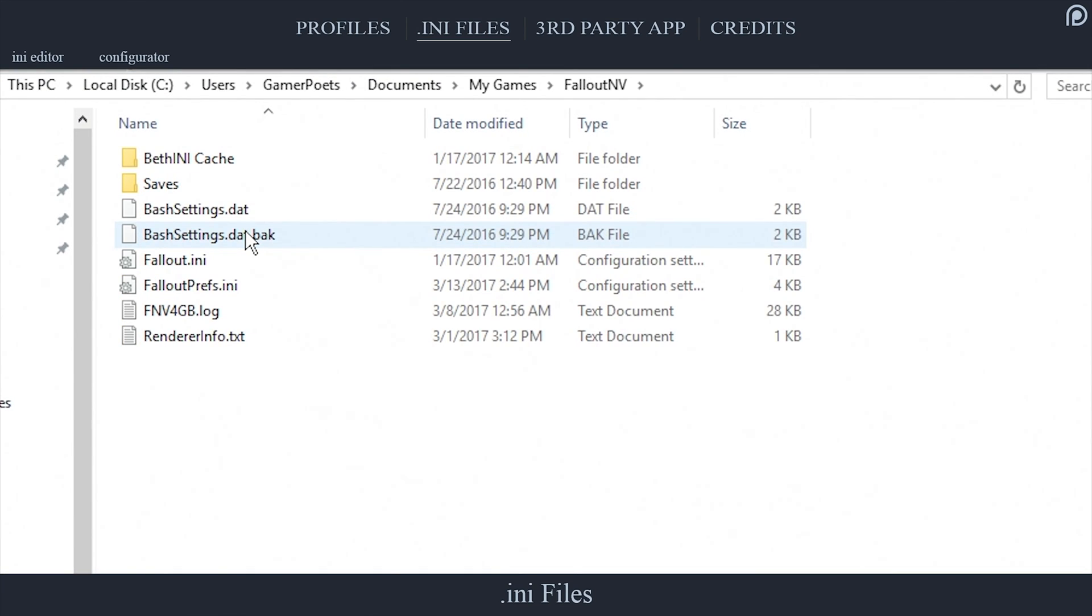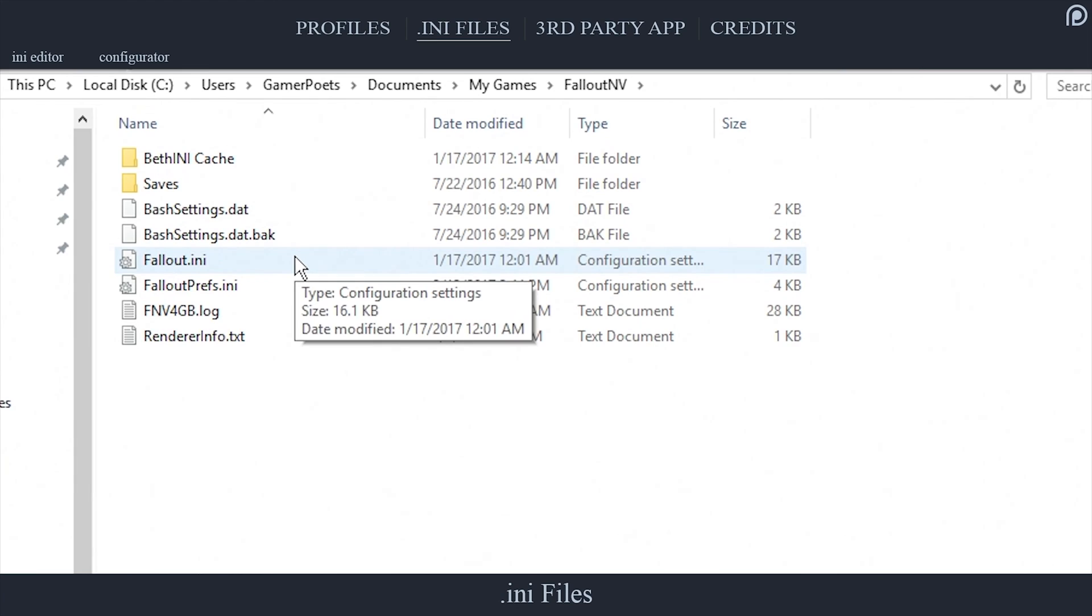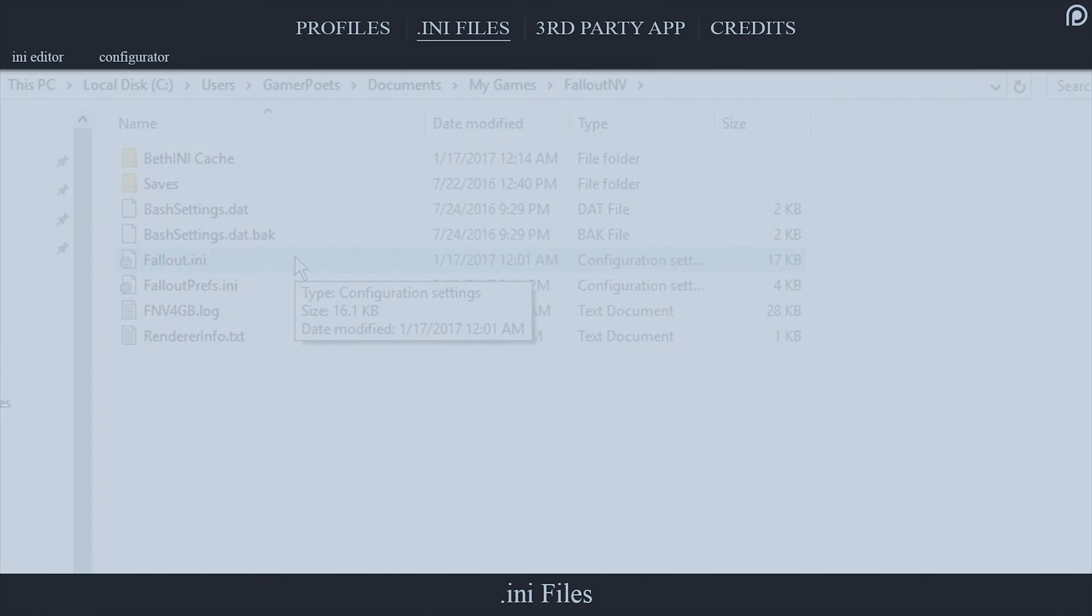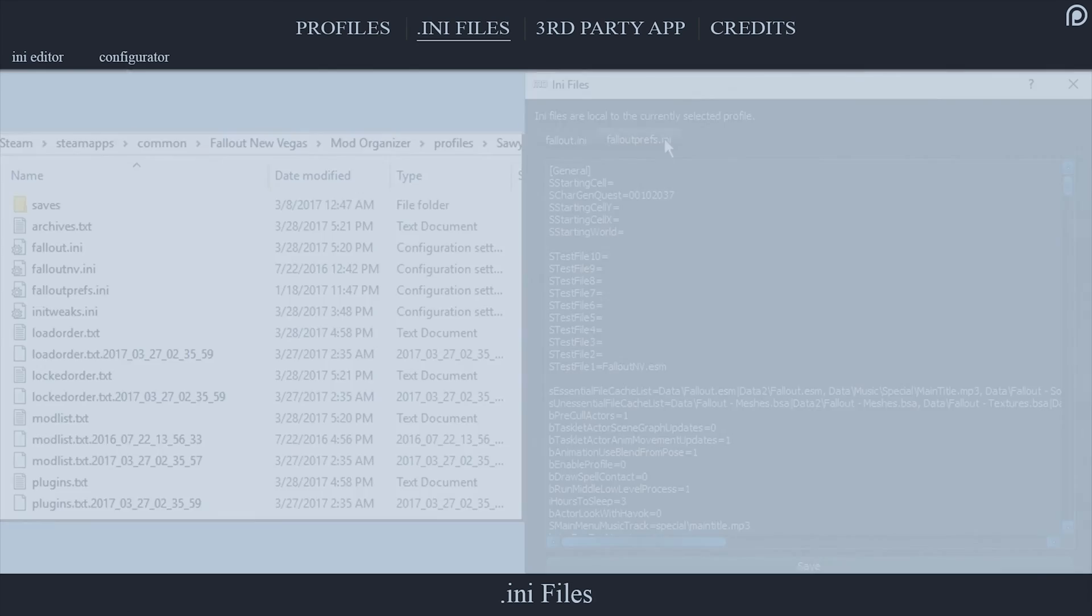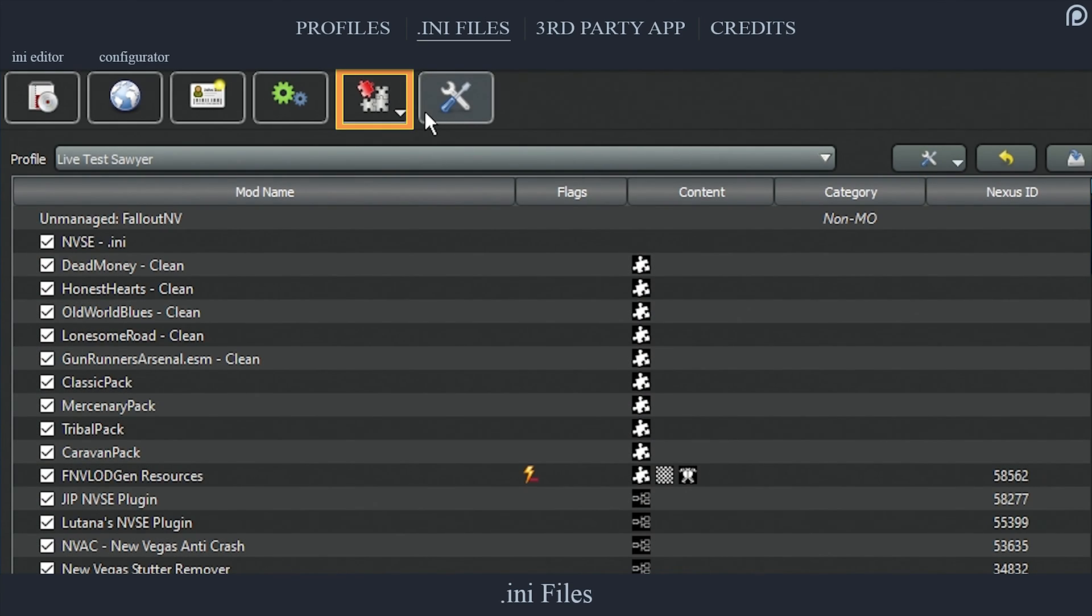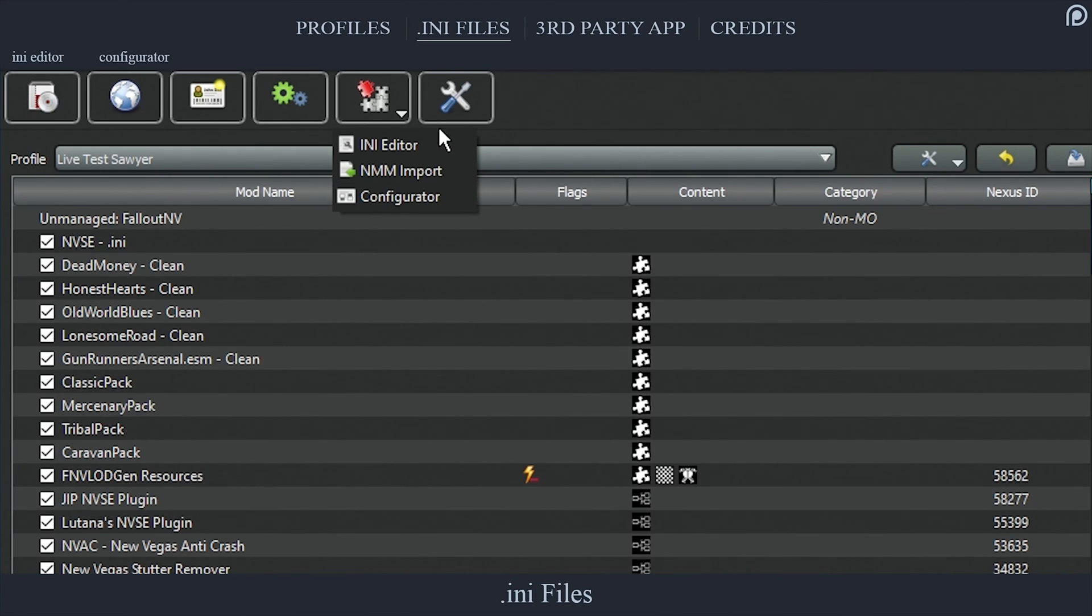While most mod managers utilize the vanilla INI files located in My Games on the system drive, Mod Organizer keeps its own set of INI files that it stores in the individual profile folders so that the user can adjust them differently between profiles. To access a profile's INI files, select the tools puzzle icon from the toolbar.